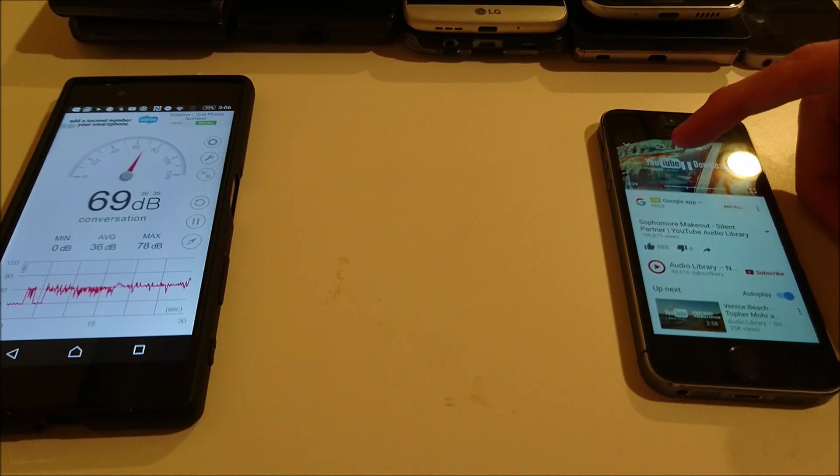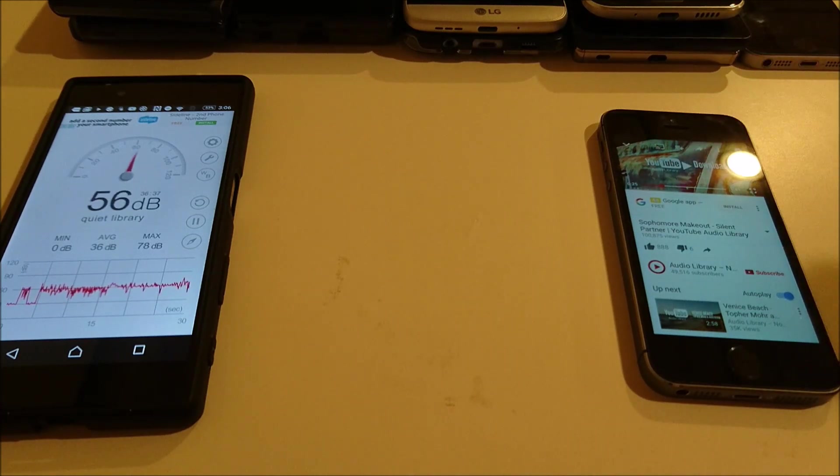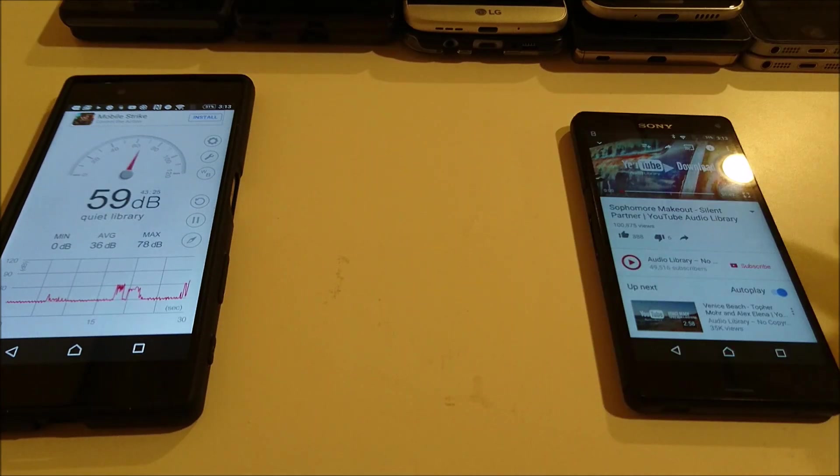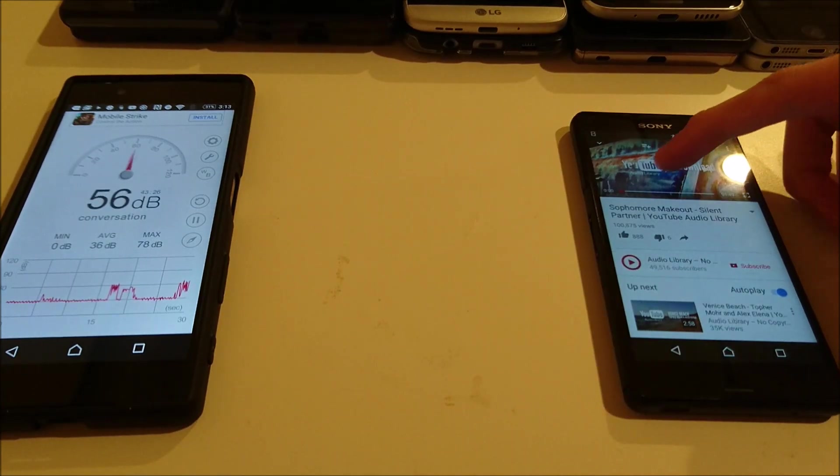Alright, so again I saw a 70 on there, same as the iPhone SE. And now for the Xperia Z3 Compact.